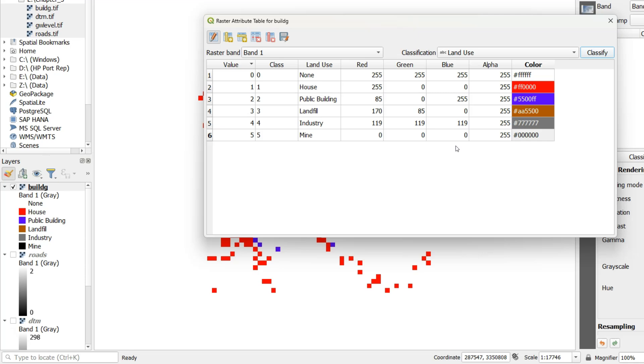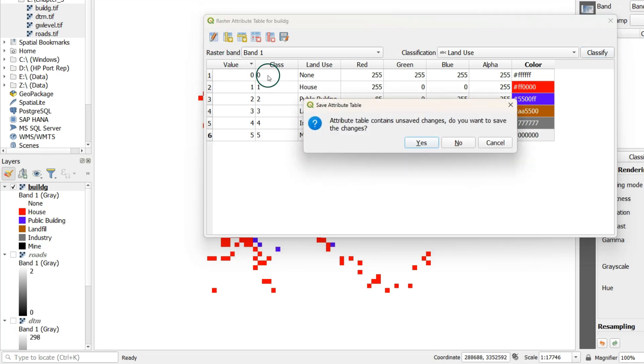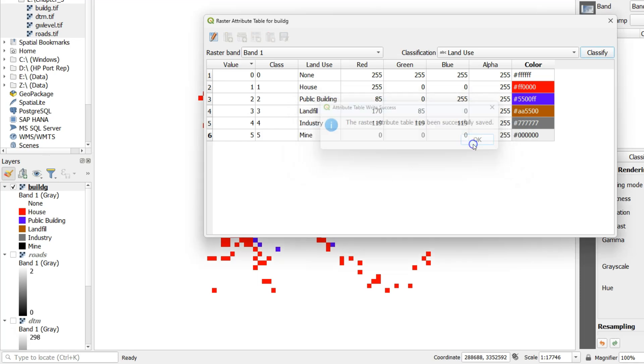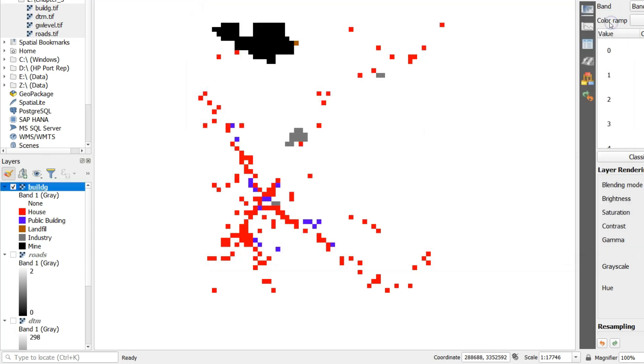Now you see the colors have been applied. Toggle off the editing mode and confirm that we want to save the changes. Close the dialog and inspect the results.